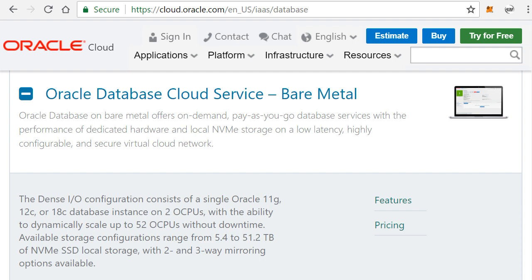So what is this bare metal instance? Bare metal servers are physical servers that you can assign to yourself and you're not sharing this with anyone else in the Oracle Cloud. This is really your own actual concrete physical server.